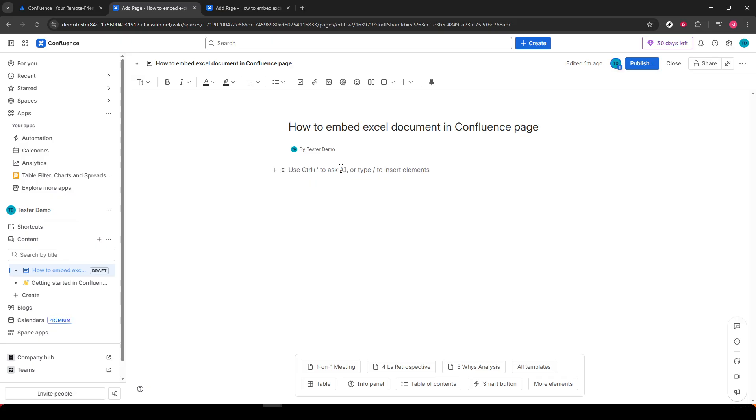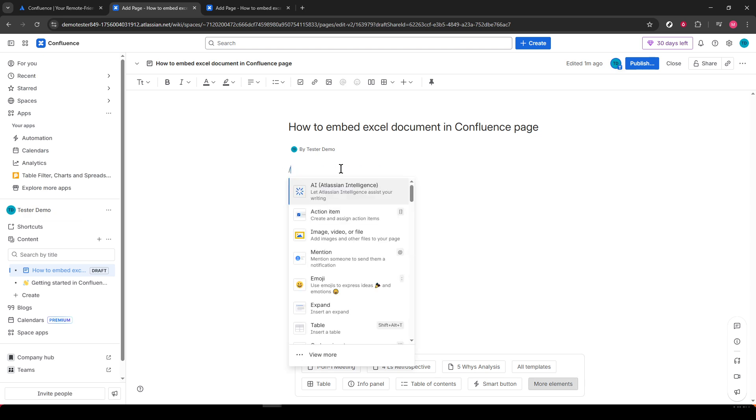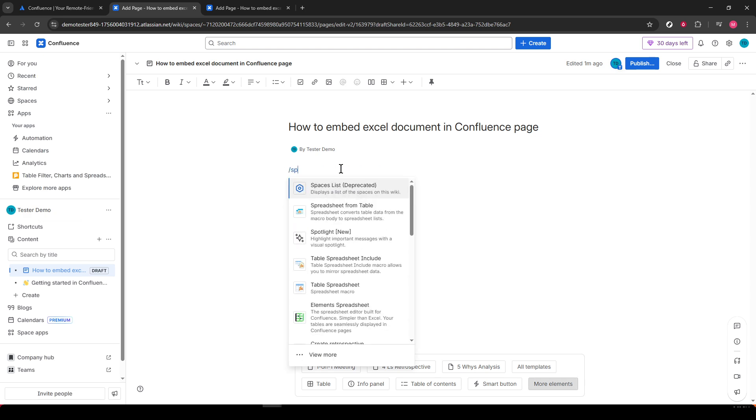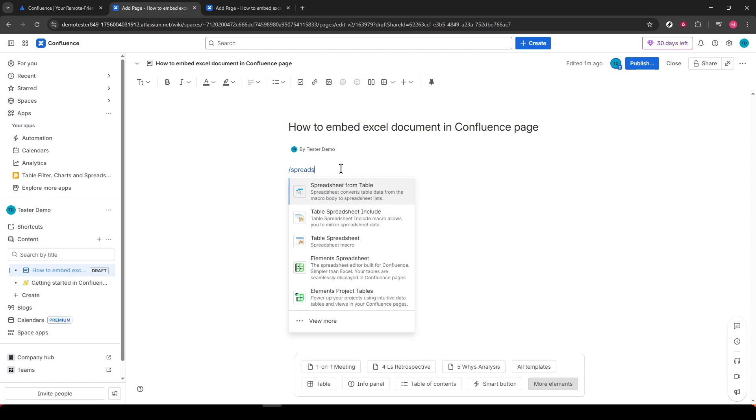Essentially, any blank spot where you're planning to add your Excel file. Here's where a little trick comes into play. Simply type in a forward slash followed by the word Spreadsheet directly onto your page. Doing so brings up a drop-down menu.